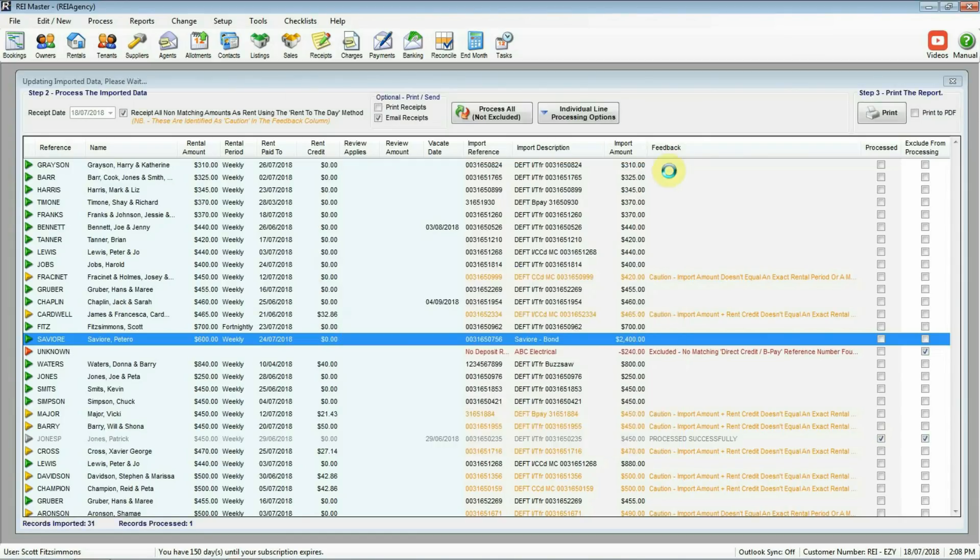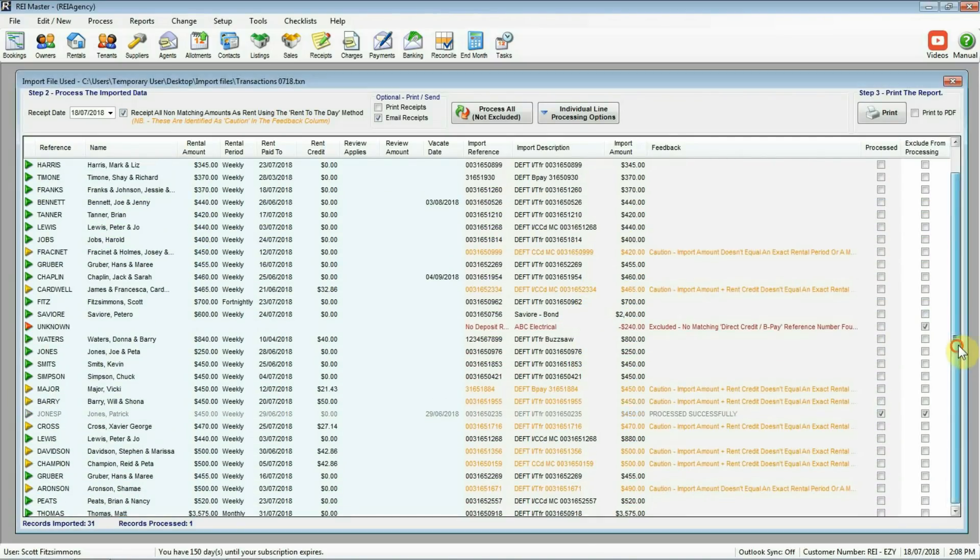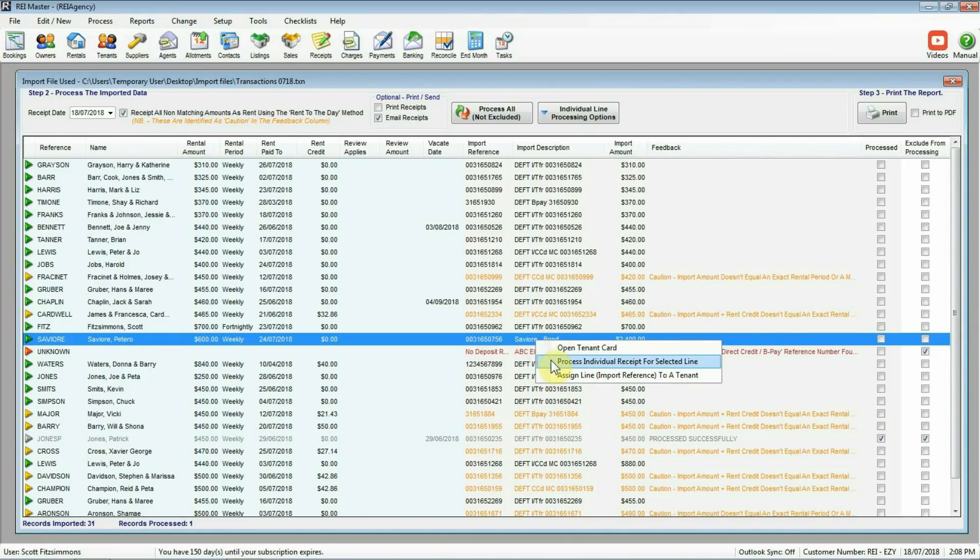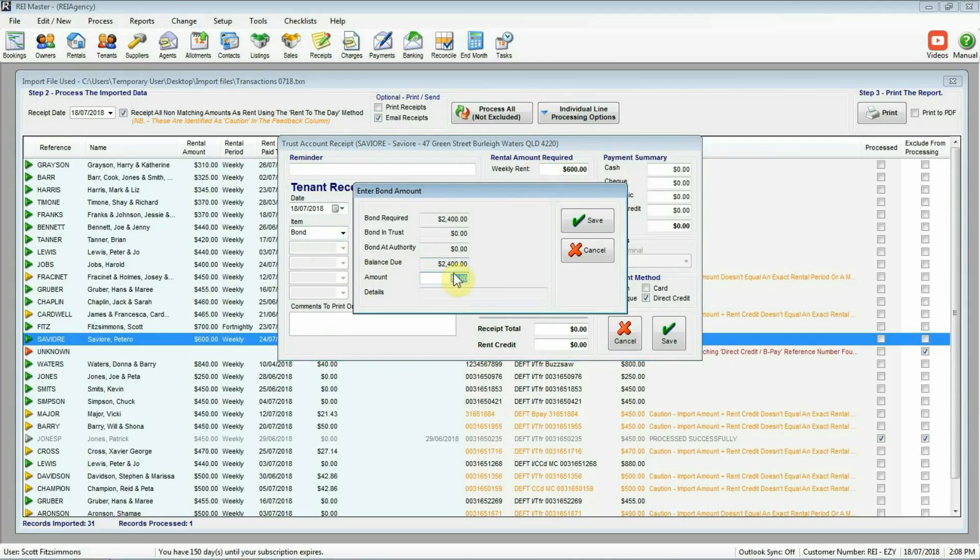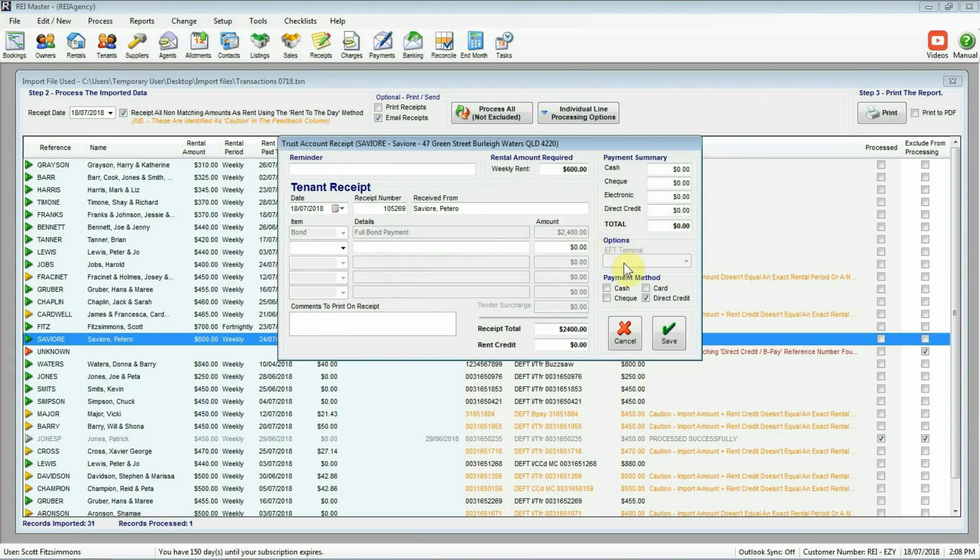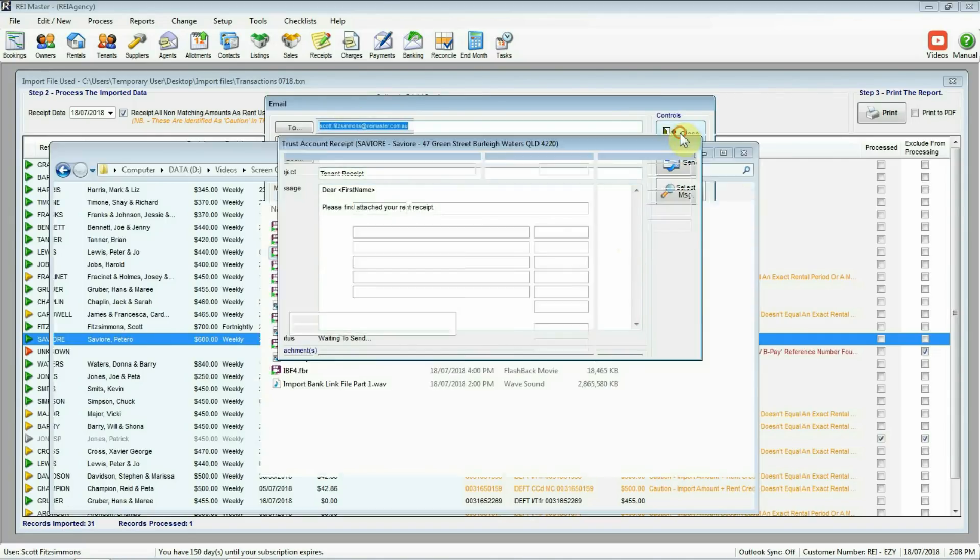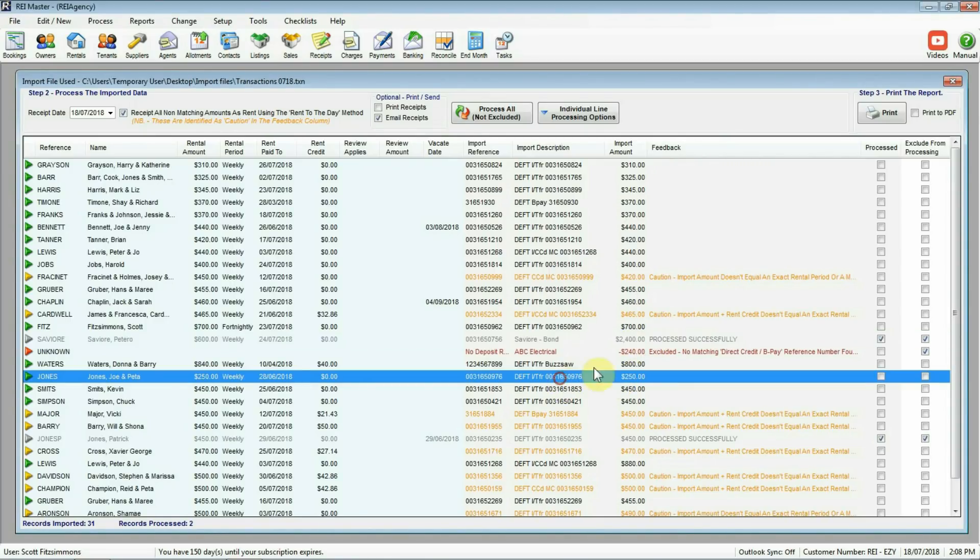So again, close out of here. Highlight the transaction line there. We don't want this to be processed as rent because that's what's going to happen of course. We want to right click and process this one as an individual receipt. Again, in this case here, bond $2400. Save, save and finalize that receipt. Again, send off a copy of that there. So again that particular transaction line has been processed successfully as we can see. So again, that one's going to be excluded from there.